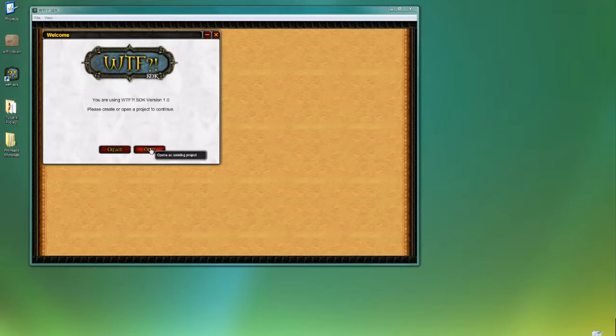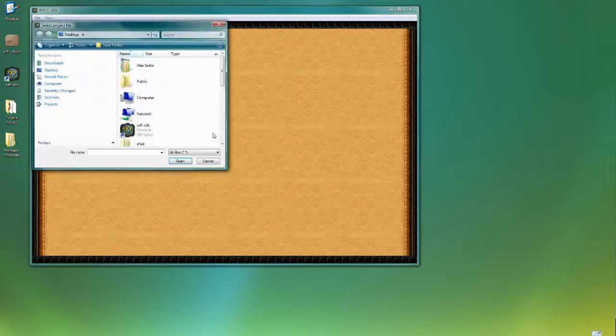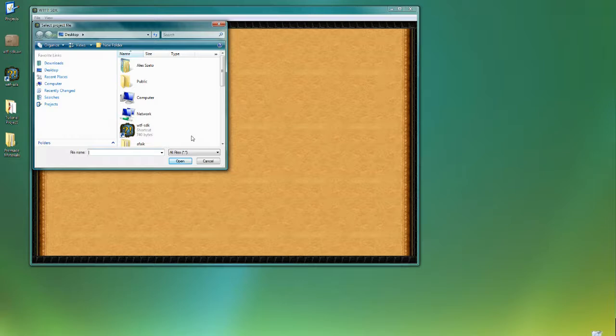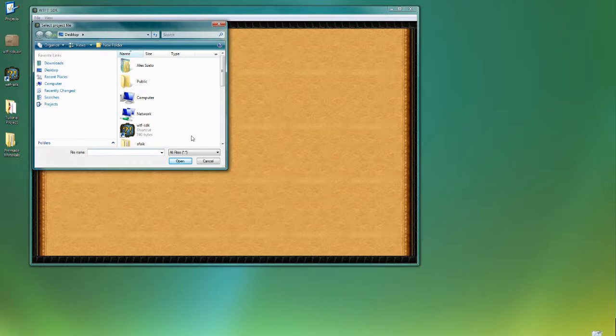Now what an animation package is, is it basically contains all the images that's required for a single character, or a single player, or a single effect, or a single projectile. All these things that we create in game, we want to organize them into packages.